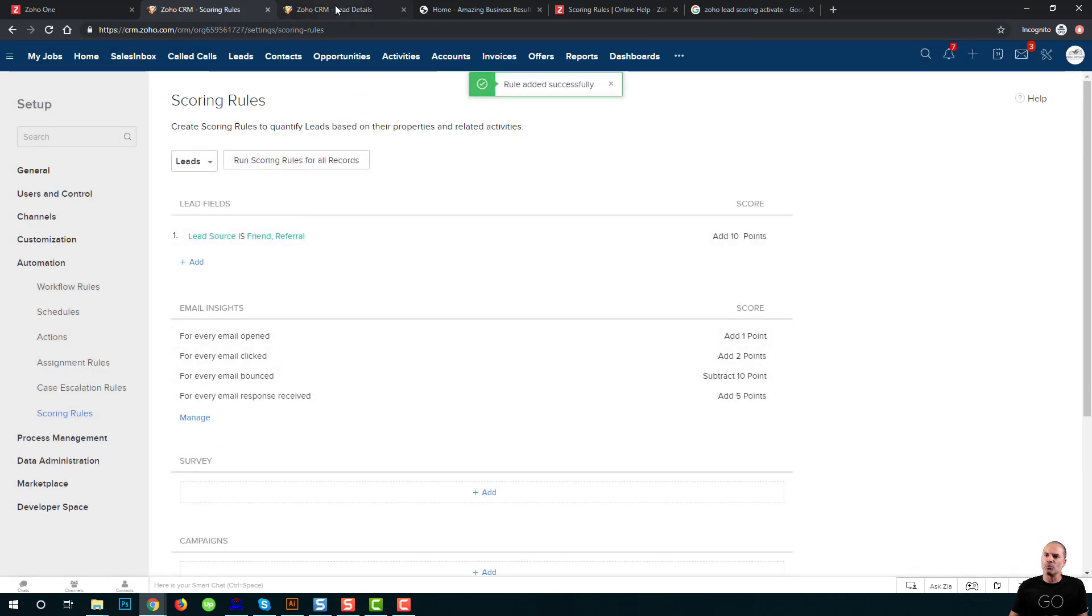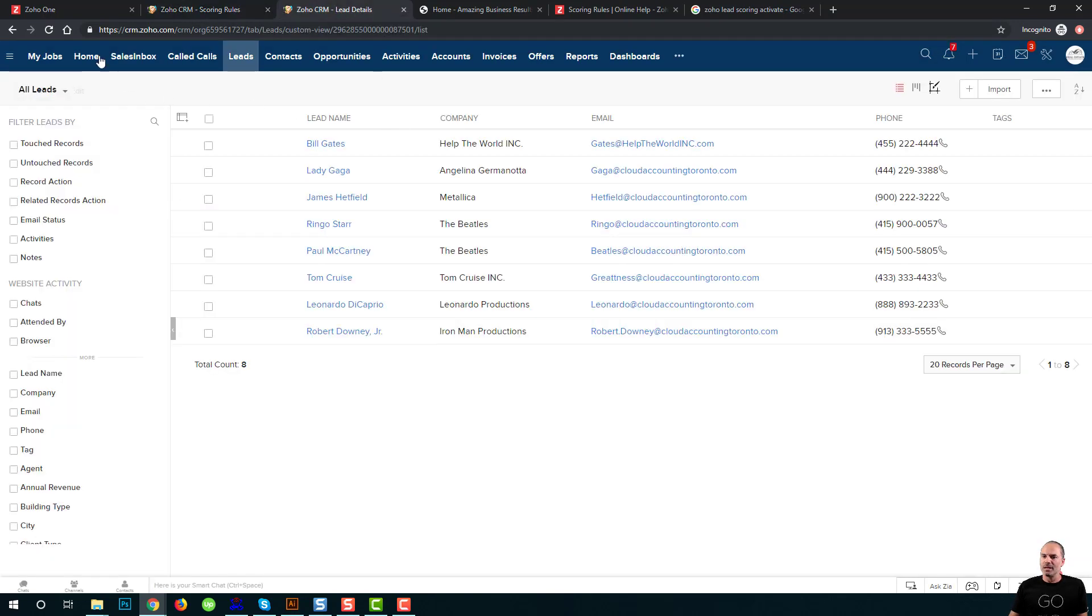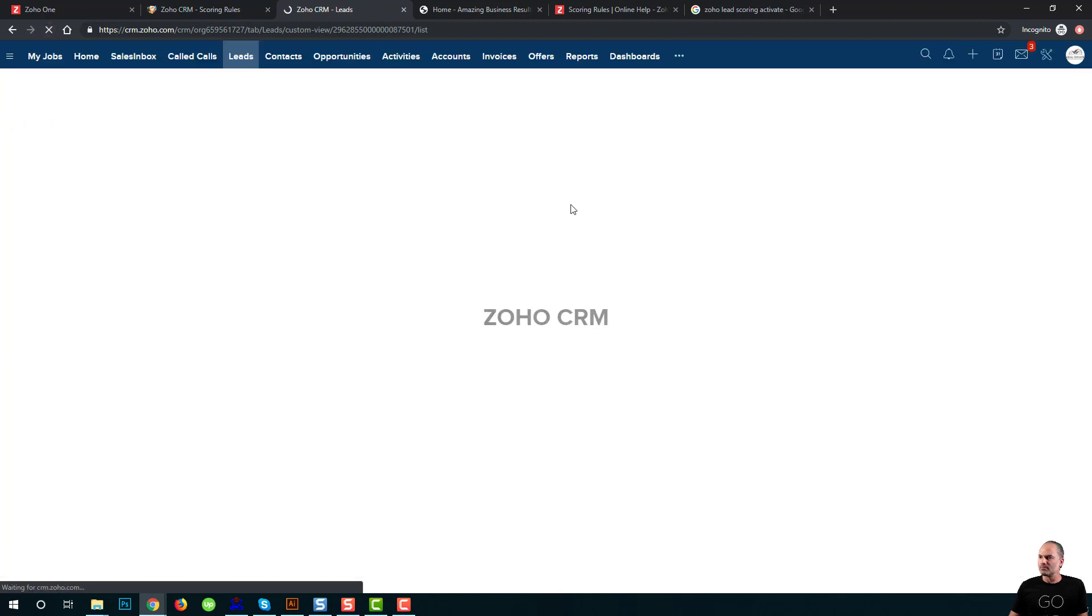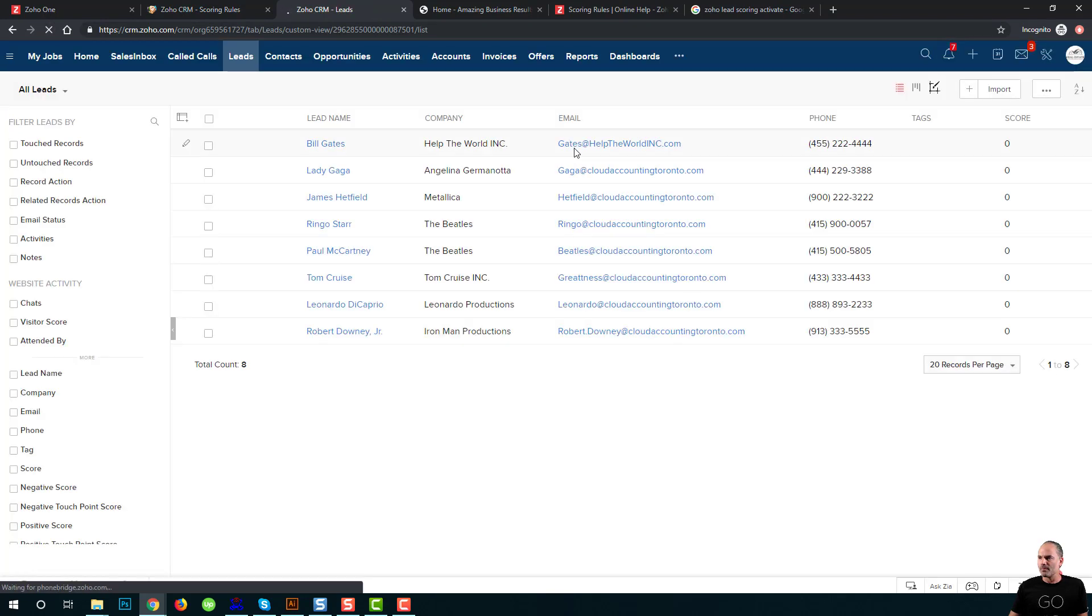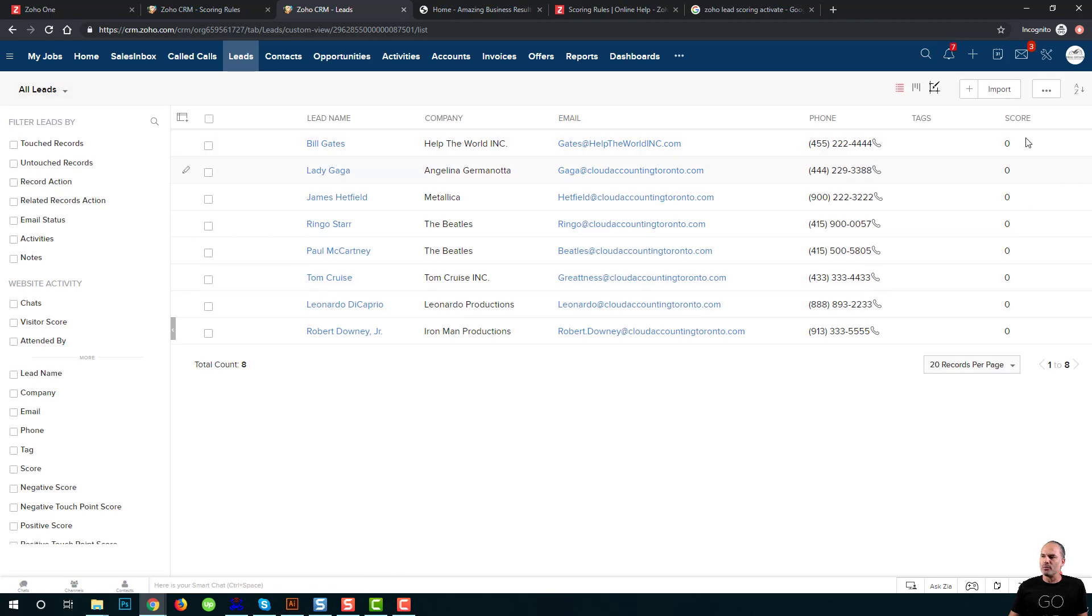Now let's go back to my lead. If I refresh the page, you will see that the new area named score just appears here.